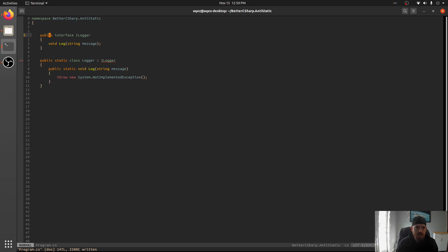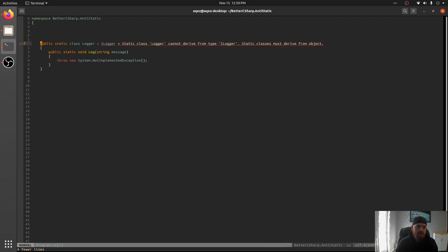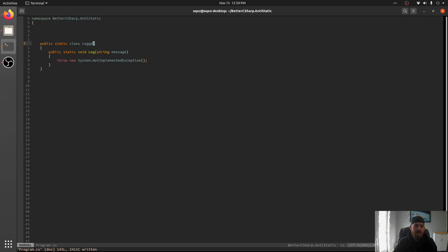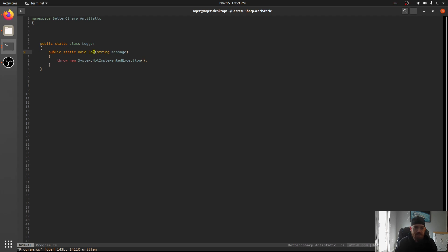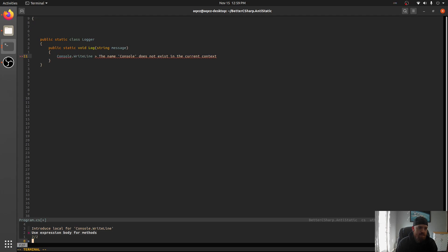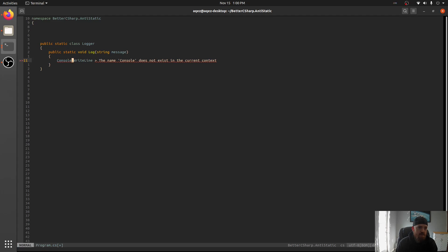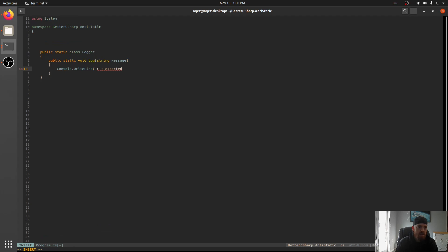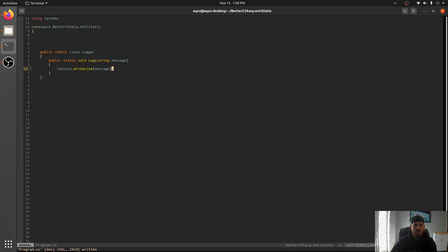Right now, if we got rid of the iLogger interface, and we just had static class Logger, which I see all the time, in this Logger, console.WriteLine message. If we wanted to, instead of writing it to console, what if we wanted to write it to file? Well, in a static class, you can't have new implementations.